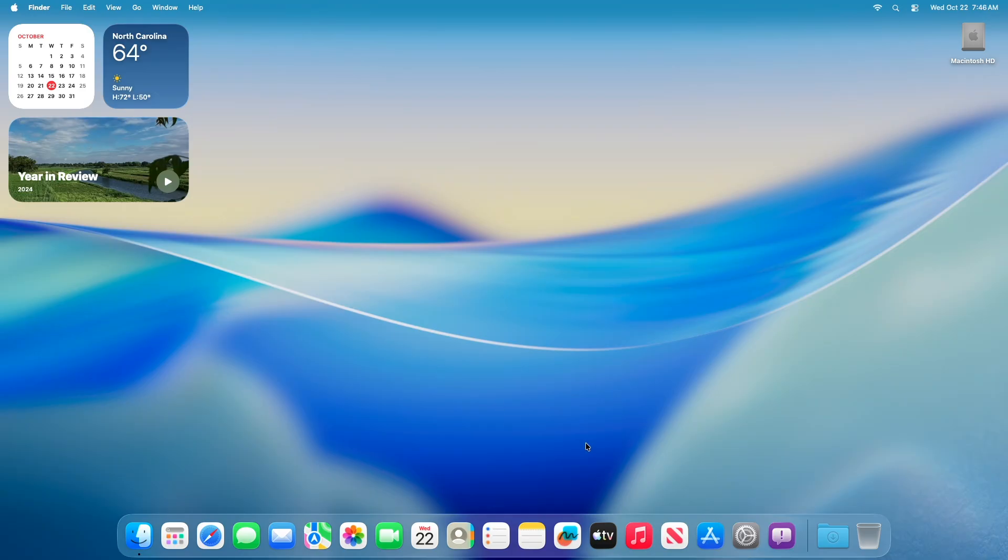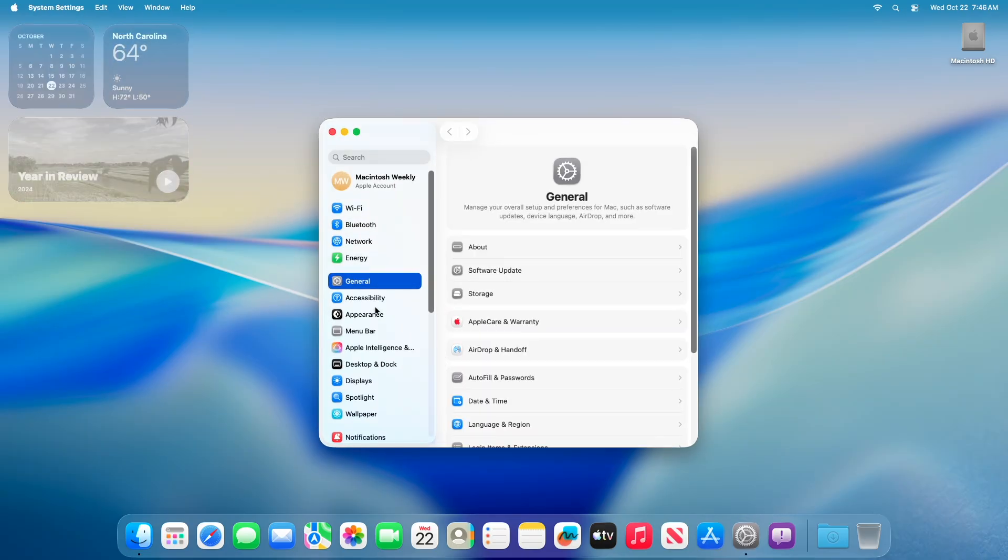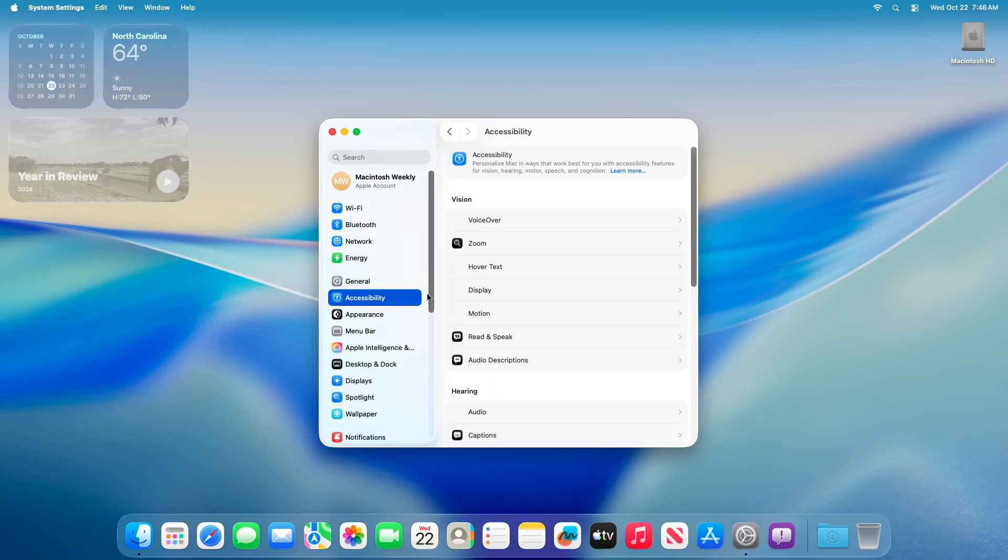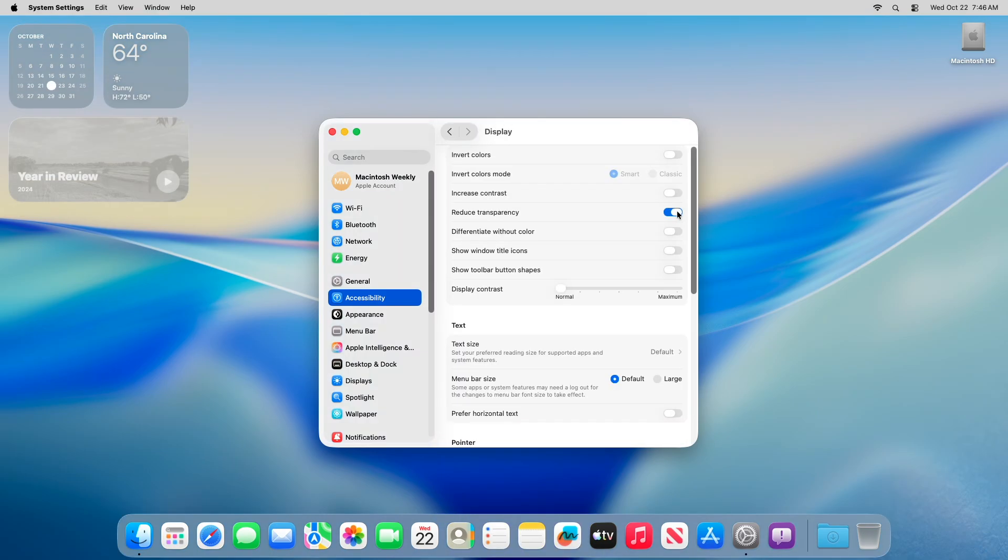To reduce transparency, open system settings. In the sidebar, scroll down and click accessibility. Under the vision section, select display and toggle the switch next to reduce transparency to on, it's off by default.